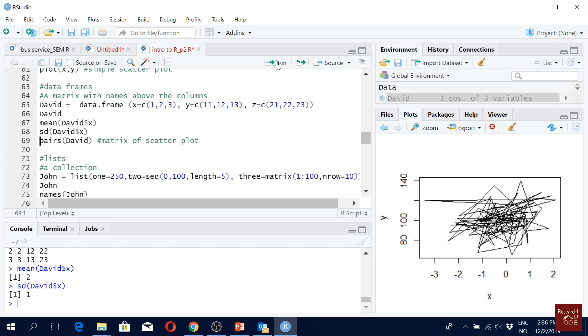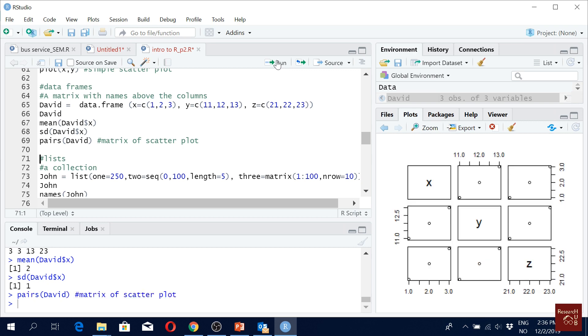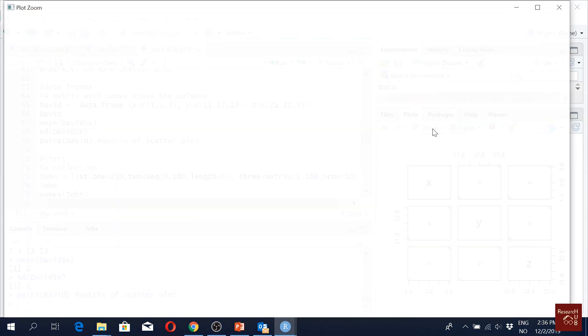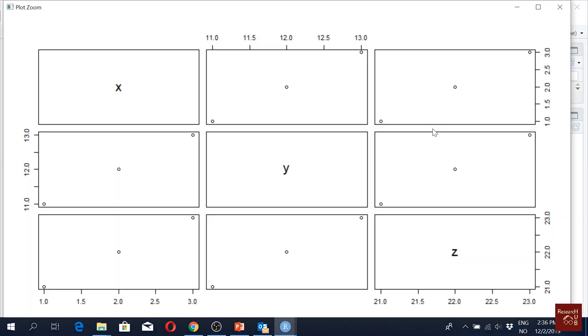Pairs of David, it will give us a pairwise scatter plot. You can use this to get correlation matrix among different variables. Pairwise correlation.